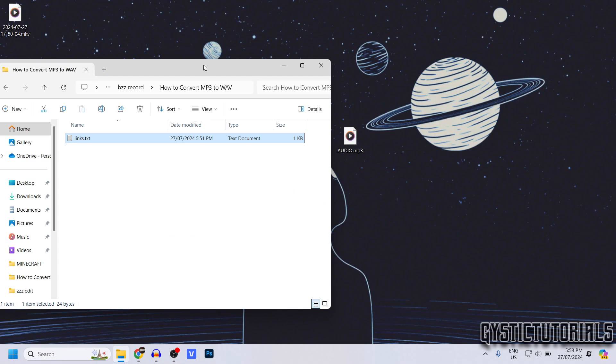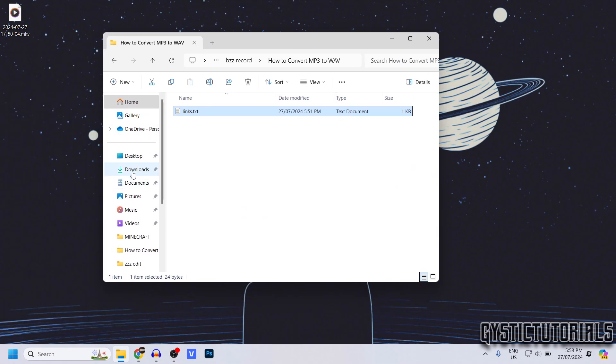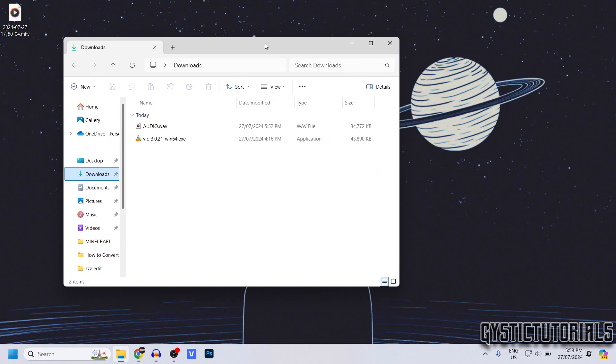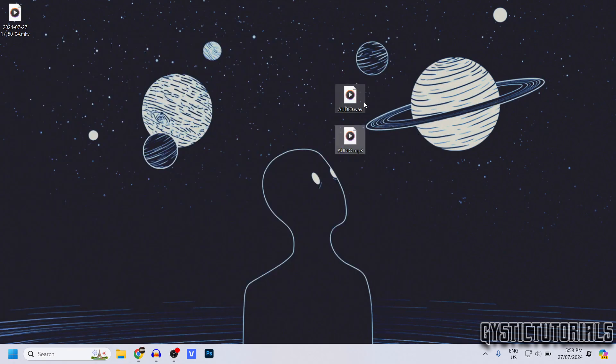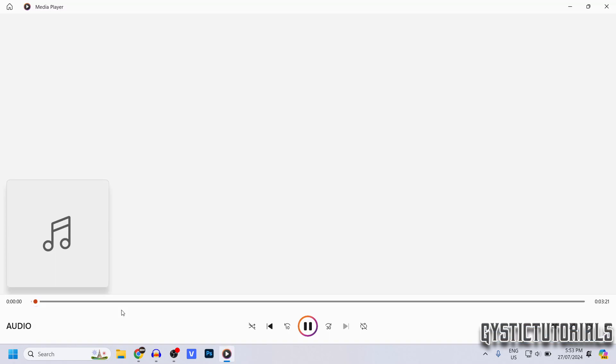So it would be in my downloads file. And as you can see, there it is. So I'm just going to open it to show you it's not corrupted. As you can see, it works.